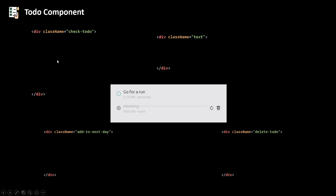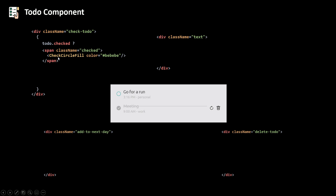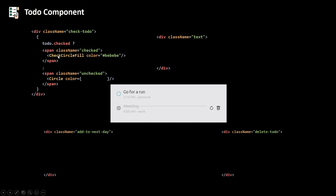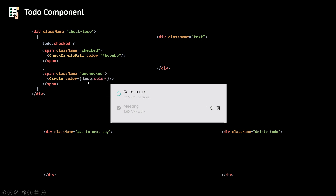We need some JavaScript inside of this div, so I'm going to put some curly braces and use a ternary operator. If the to-do is checked I'm going to render the CheckCircleFill icon, else if it's not checked I'm going to show the Circle icon. Then the color of that circle is going to be the color of our to-do. Inside the div with the class name 'text' we're going to render a p tag with just the text of the to-do inside it, then a span.